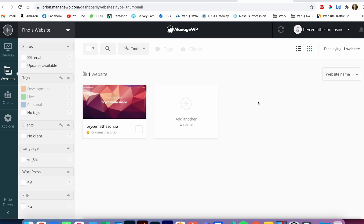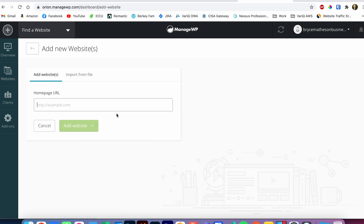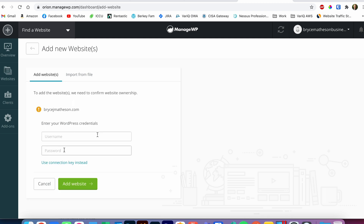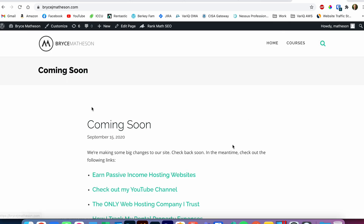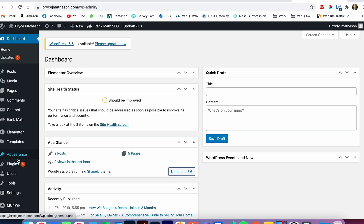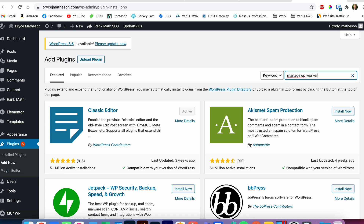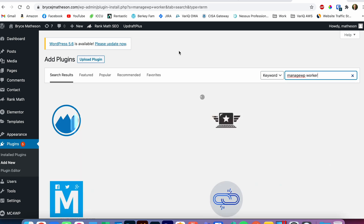Let me show you how to set up a new website — it's very easy. You click here, I'm going to add my main website brycejmathison.com, click 'Add Website,' and then you have the option to put in a username and password. I typically use the other method instead, which says 'Use this connection key instead,' so I'll click on that and then go to my main website.